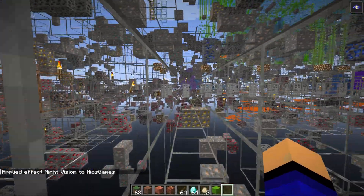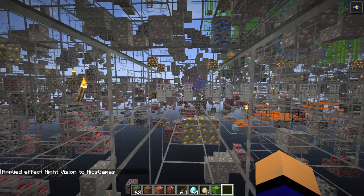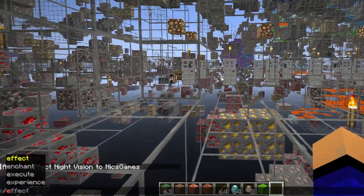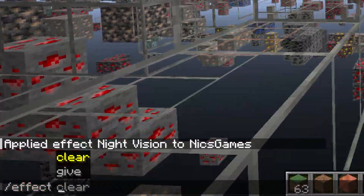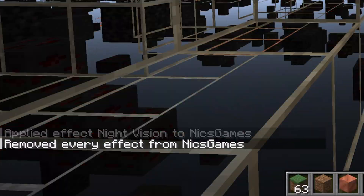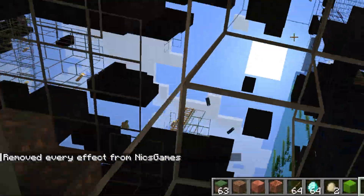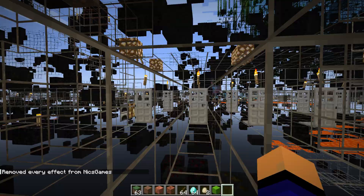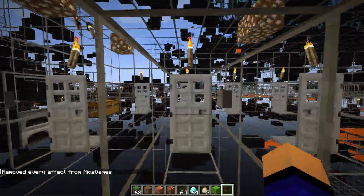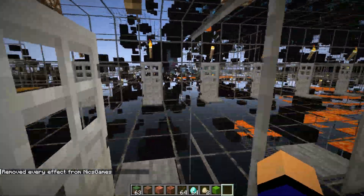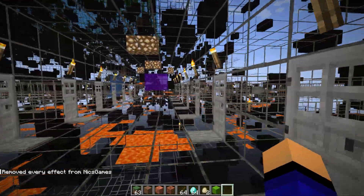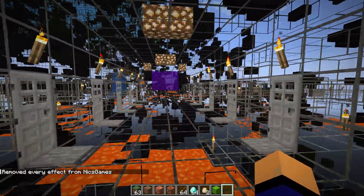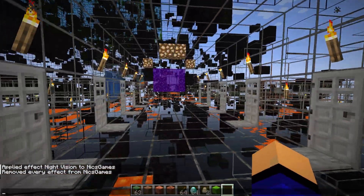There you go — night vision is now enabled and we can see all the diamonds and everything else. To turn it off, do /effect clear and hit Enter, and night vision is now off.